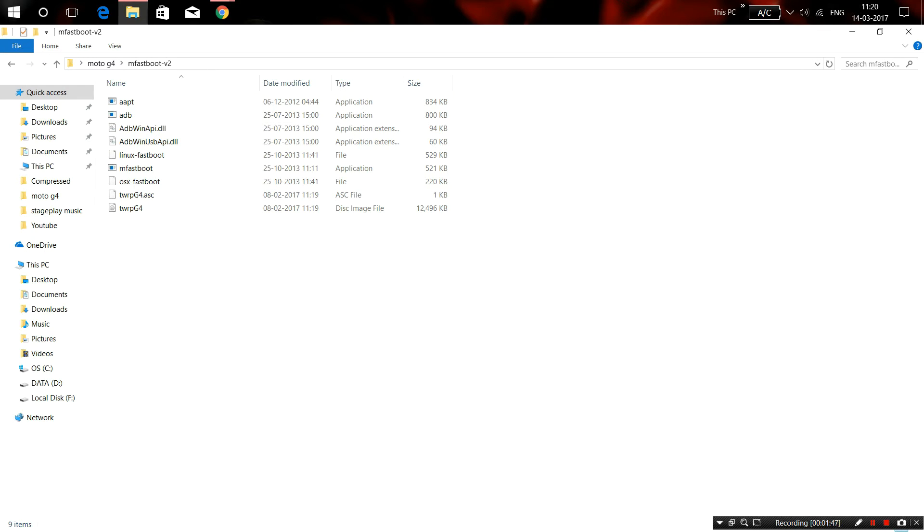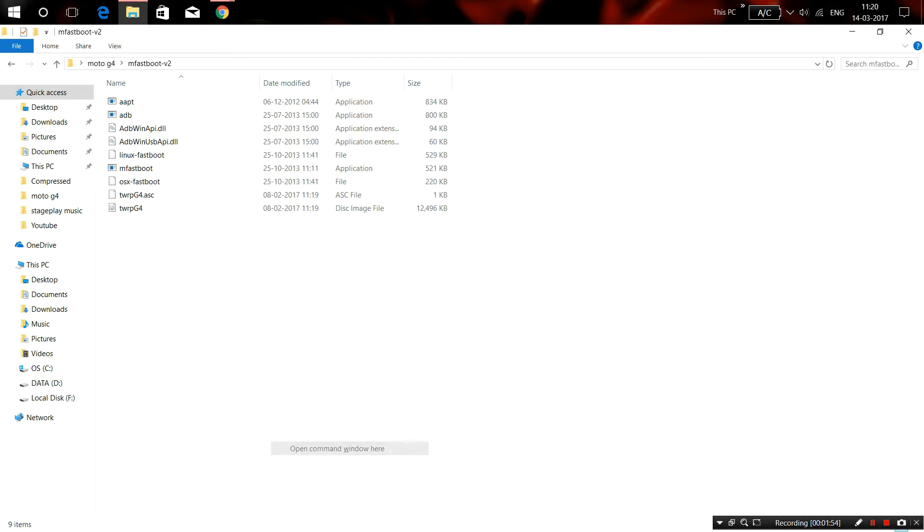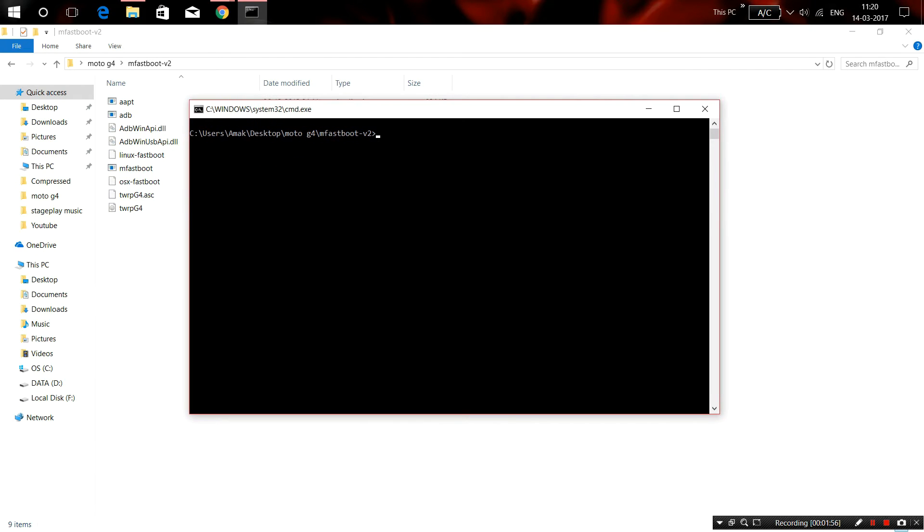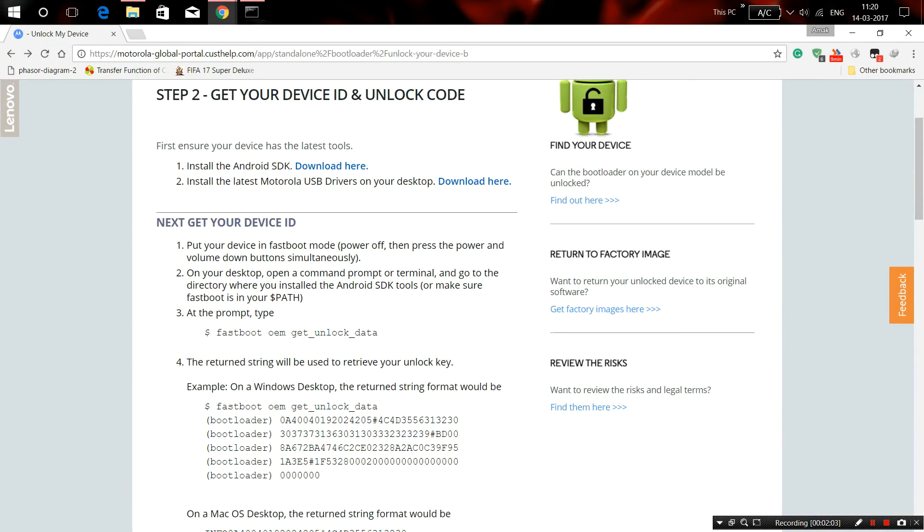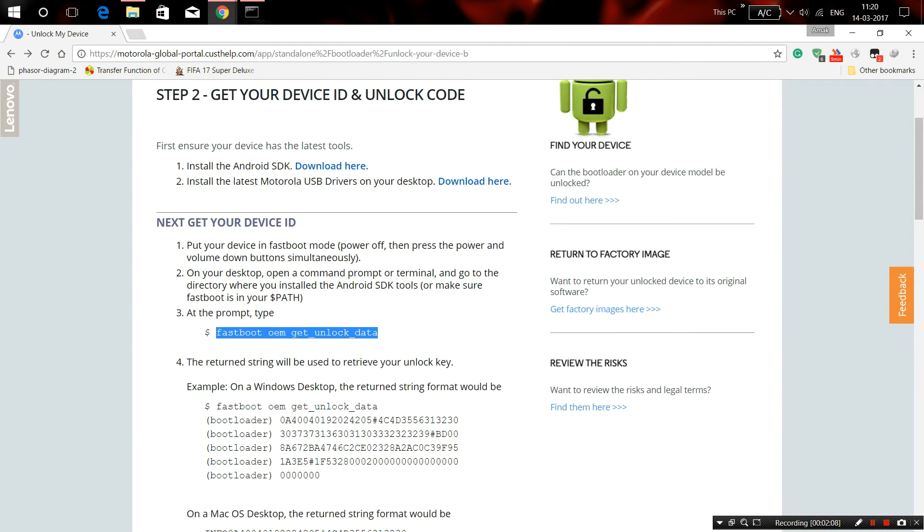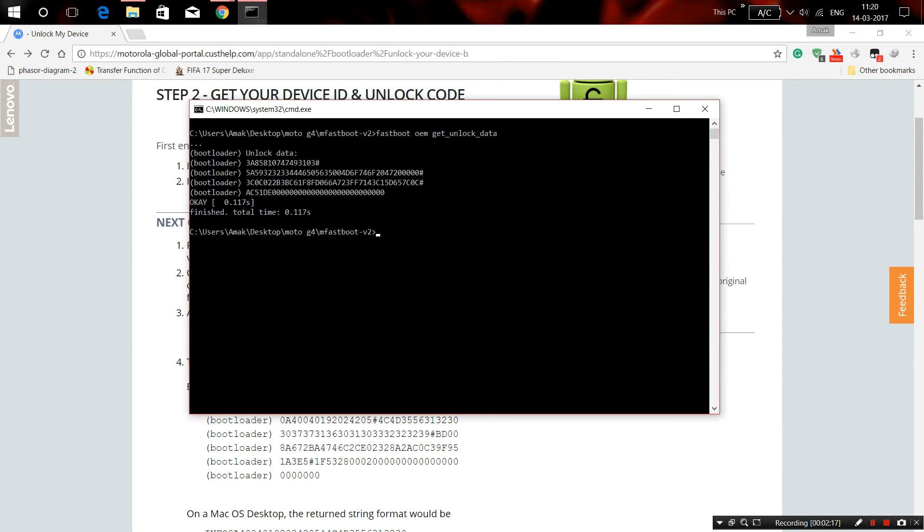Press and hold the shift button, then right-click your mouse and open command window. You will see something like this. Then you simply follow the commands given, like fastboot OEM get unlock data. Copy and paste it here. Whenever you press enter, you will see the following codes.